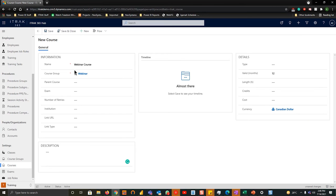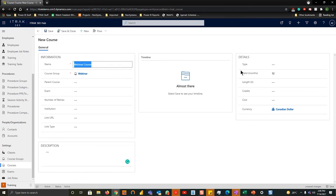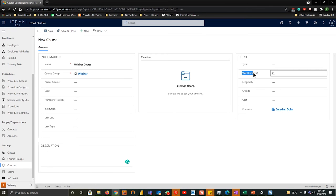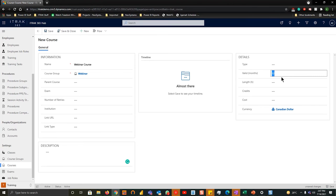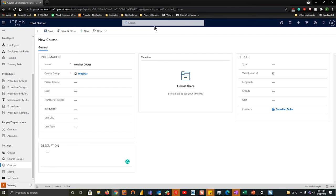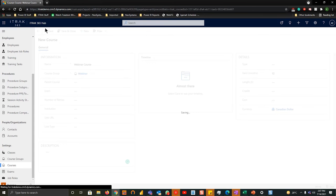So all that's really required is that webinar course, the course group, and then the valid months is very important. If it's not something that doesn't need to be recertified, like an orientation to the company, you can just keep it as blank. However, I will keep it at 12. Once everything is filled out properly, you're going to hit save.